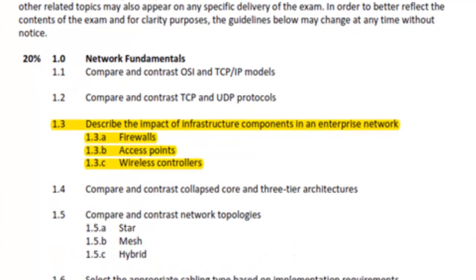We're moving on to section 1.3 that says describe the impact of infrastructure components in an enterprise network. So we need to describe what is a firewall, what is an access point, and what is a wireless controller.